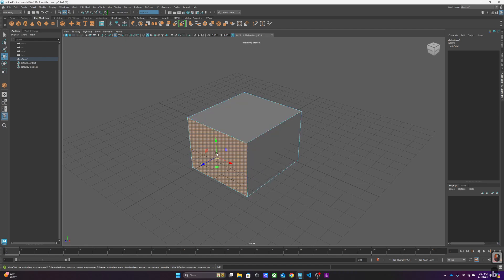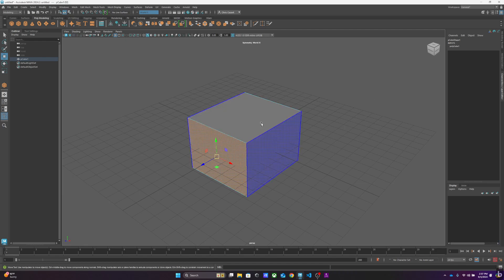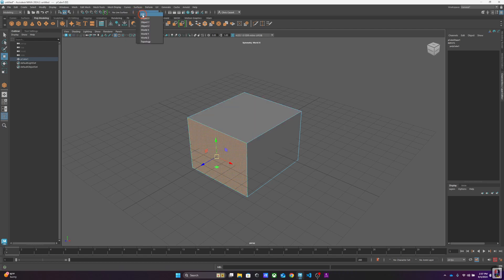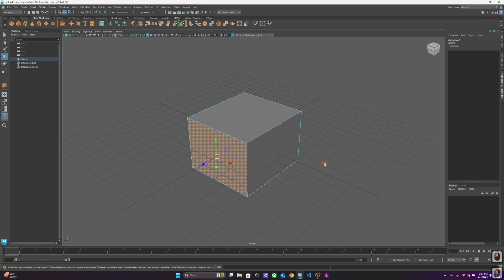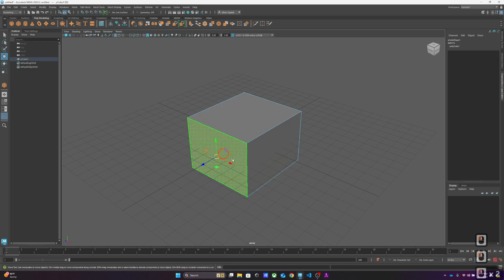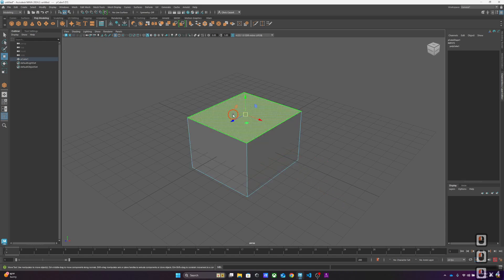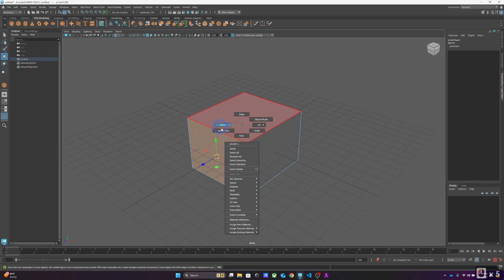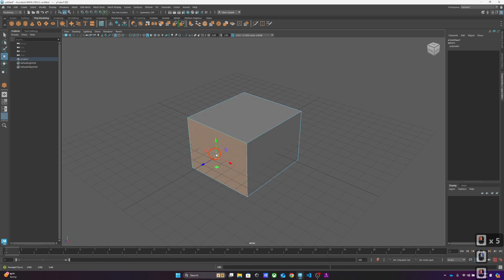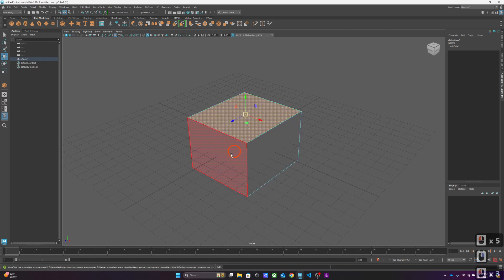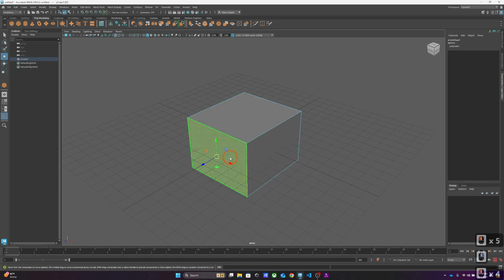I happen to have soft selection on, so I'm going to turn that off by tapping B. We'll talk about that later. I also happen to have symmetry on, which I'm going to turn off. We'll talk about that later. So right now, if you don't have either of those things on, if you right-click and go to face, you can select any face of the object.